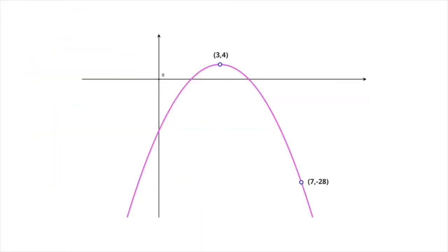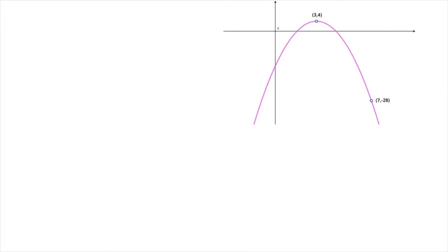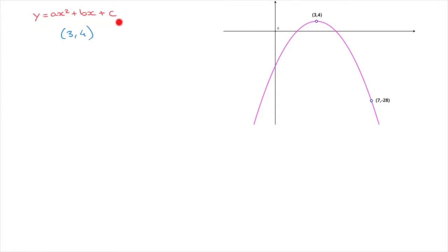Let's look at one more example. Once more we're given a parabola, and we're also given the coordinates of its vertex, which in this case is a maximum point. Furthermore, we're given the coordinates of another point through which the curve passes, and we need to find this parabola's equation. Since we know the parabola's vertex — the point with coordinates 3, 4 — we can rewrite this parabola's equation in its vertex form.